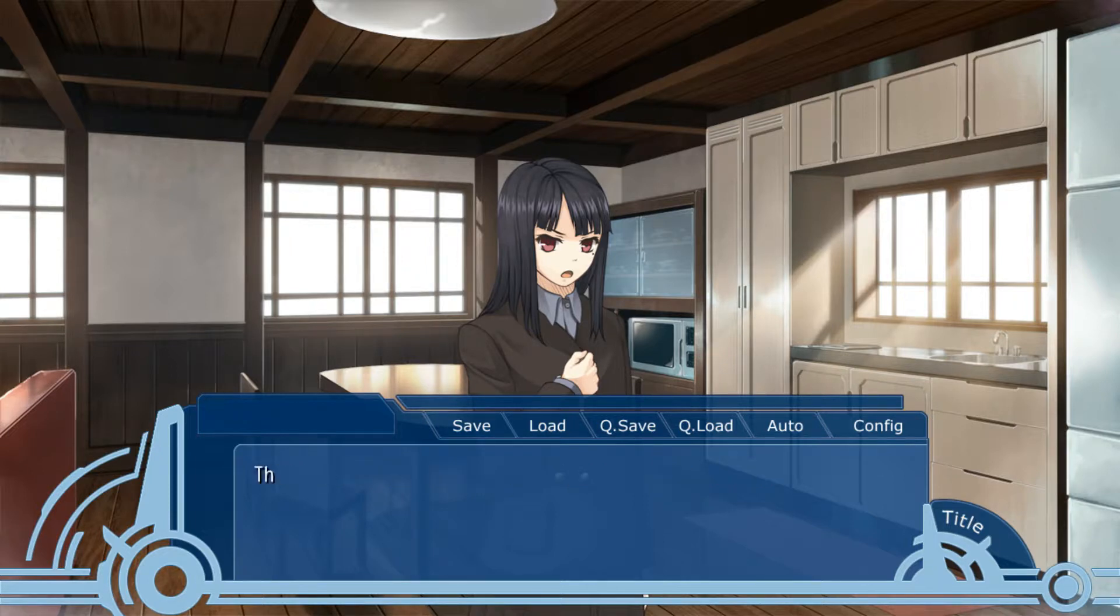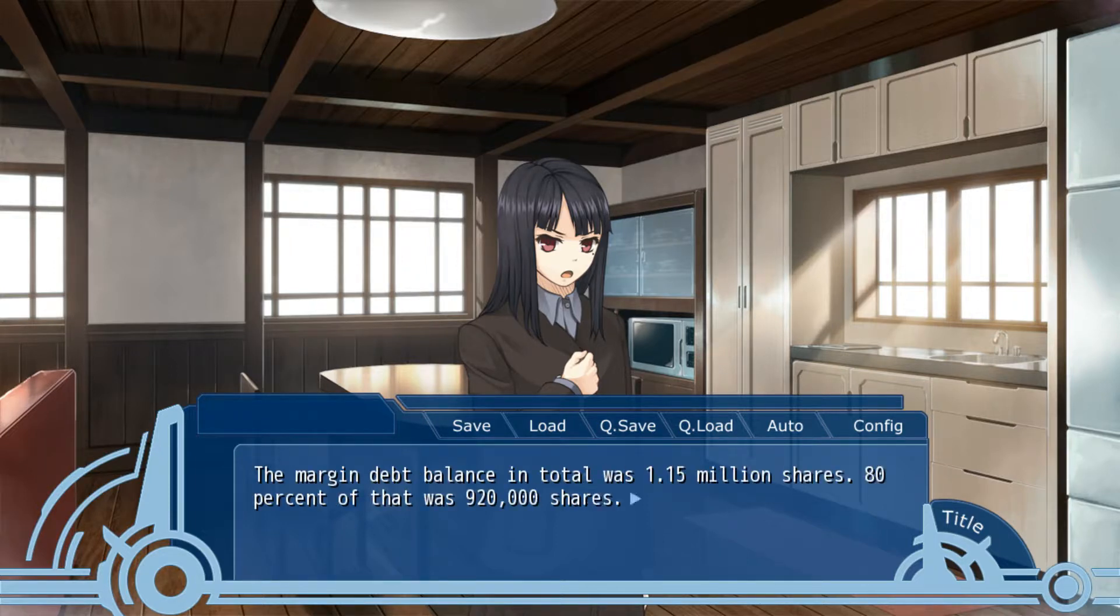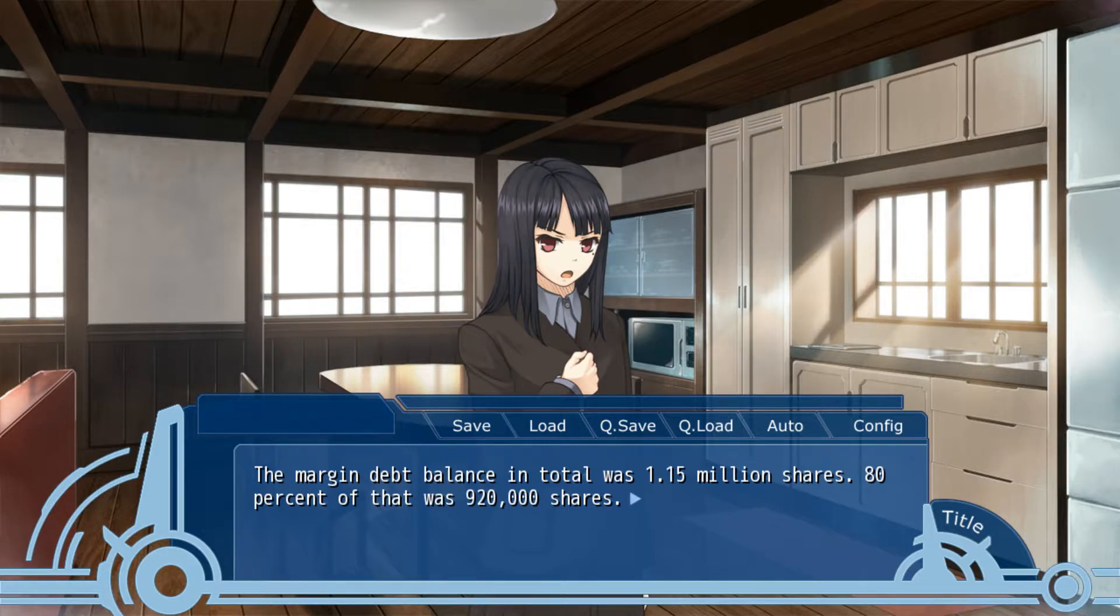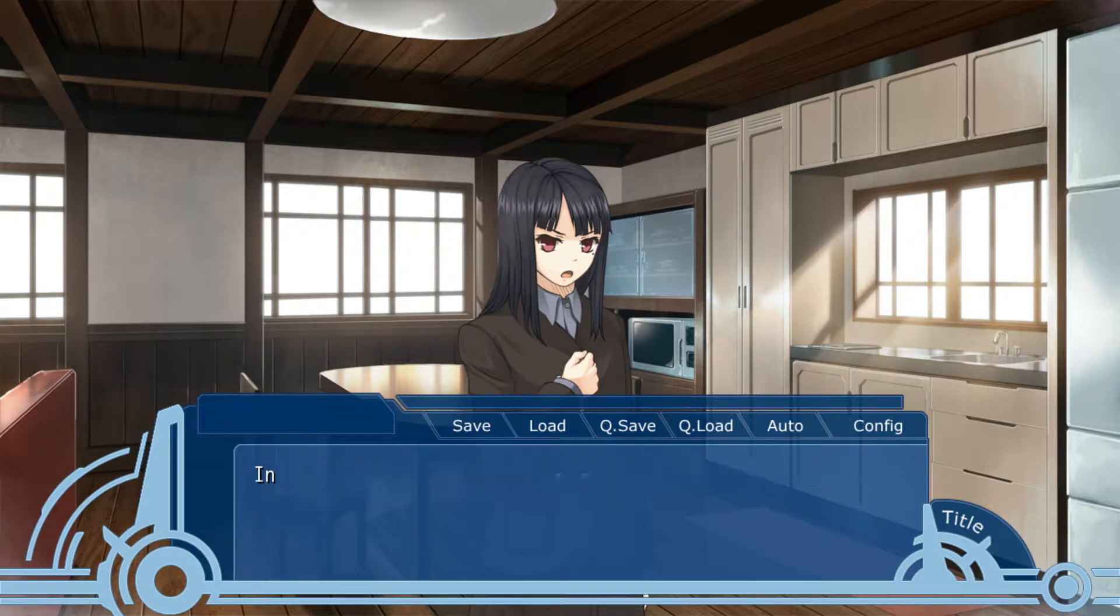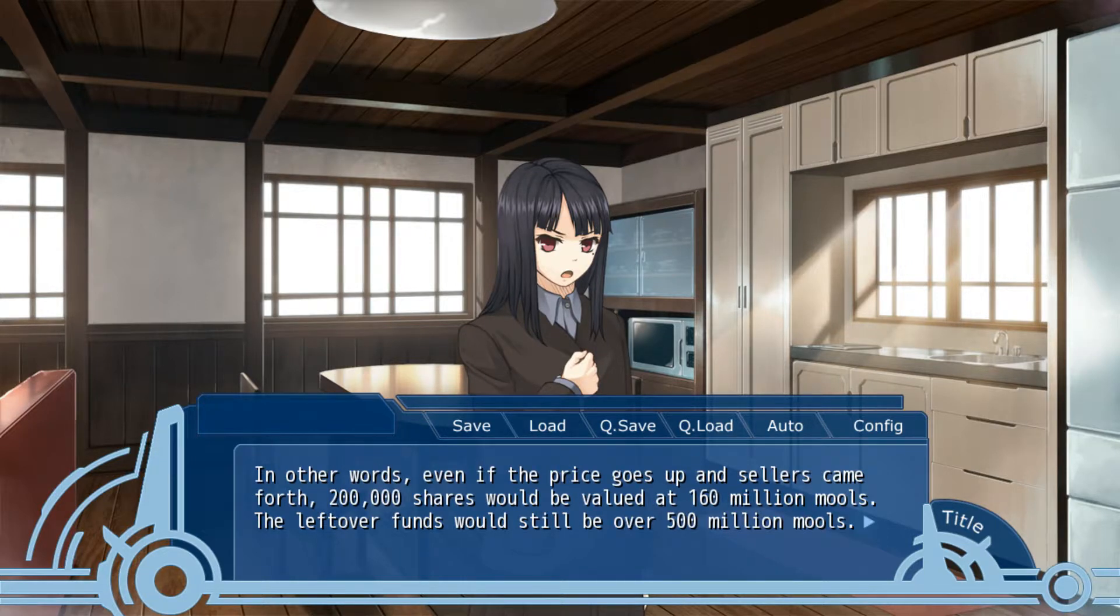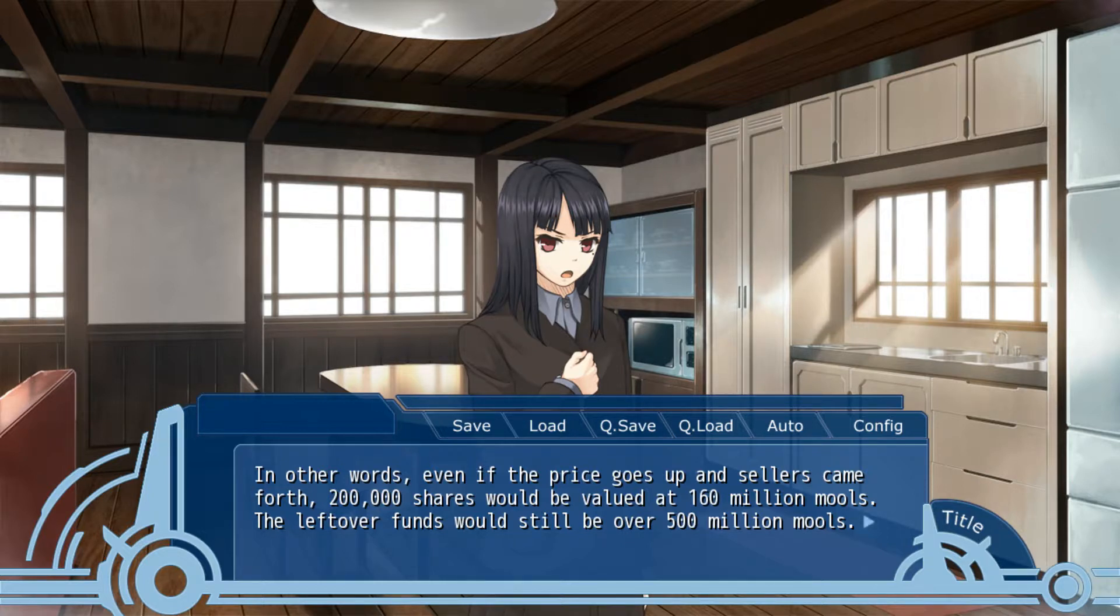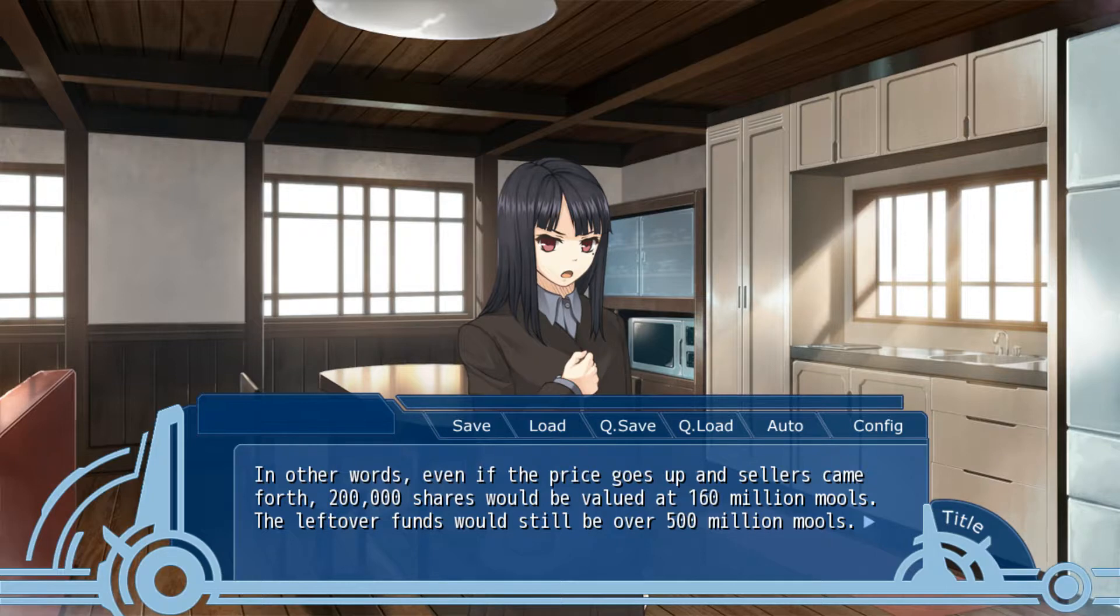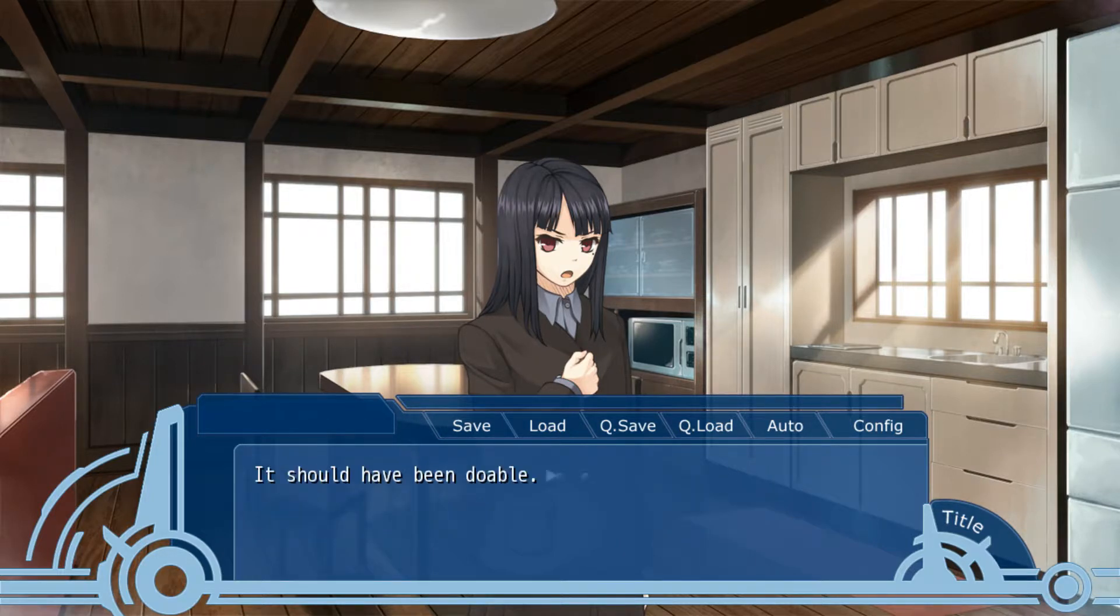80%? The margin debt balance. The total was 1.15 million shares. 80% of that was 920,000 shares. In other words, when the price goes up and the sellers came forth, 200,000 shares would be valued at 160 million mores. Leftover funds would still be over 500 million. It should be doable.